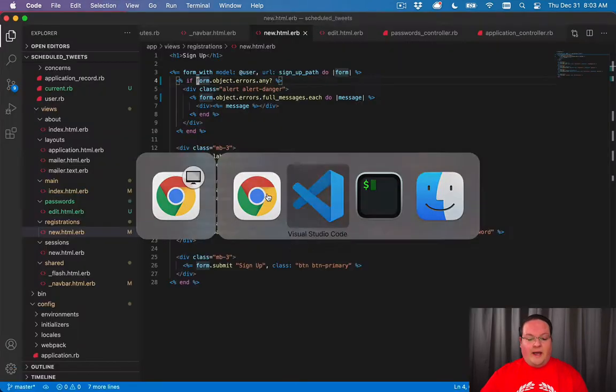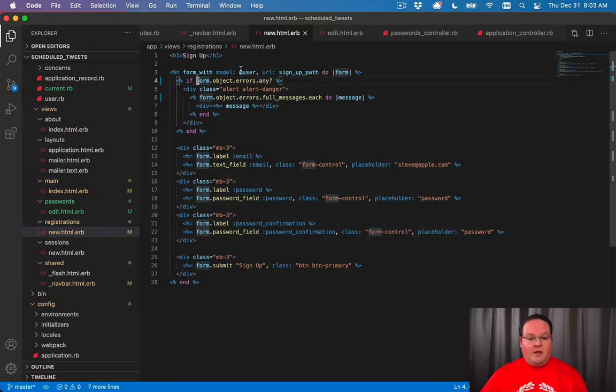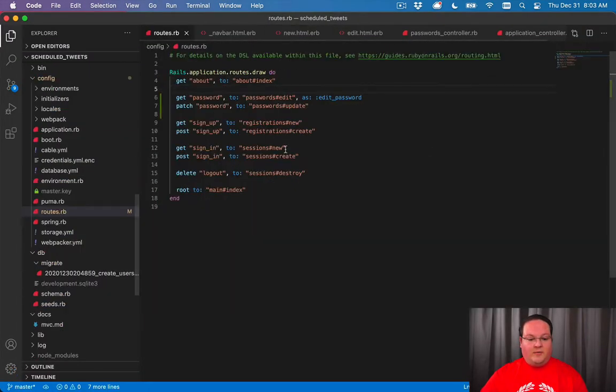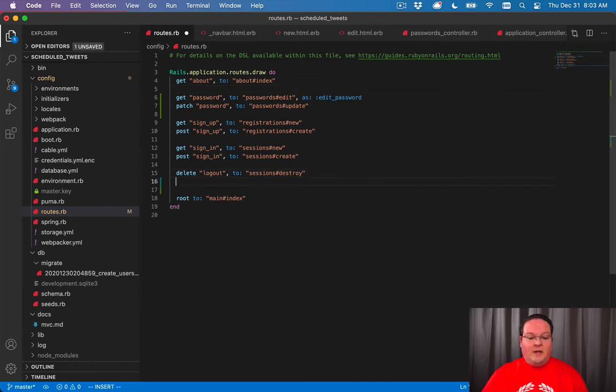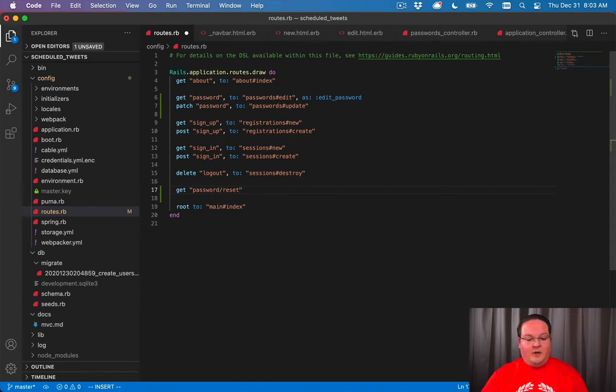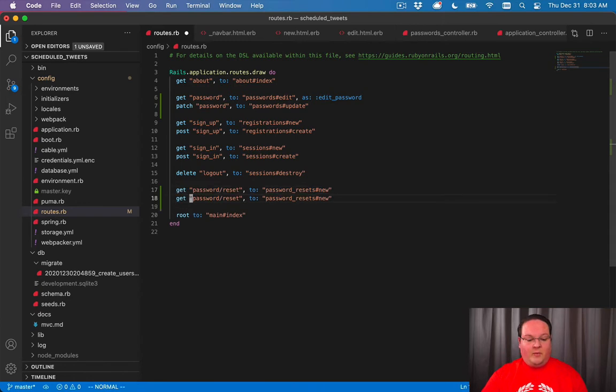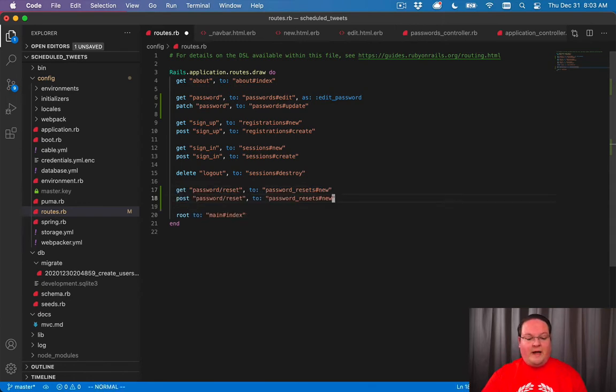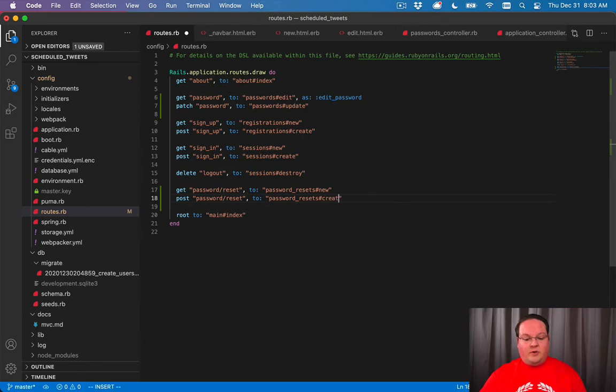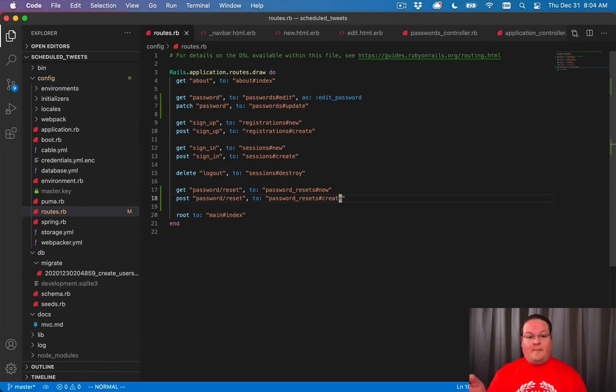Let's go ahead and create a route here for password resets. We're going to need a password reset route and we can send this to a password resets controller and this will be the new action. Then we're going to have a post to password reset that's going to go to the create action and will be what sends out the email once you type it in and we find your user account.